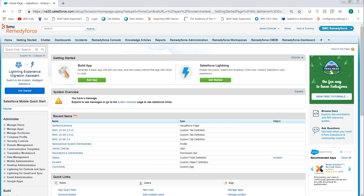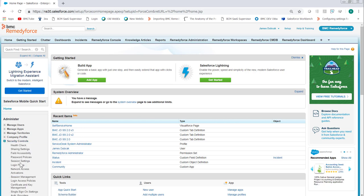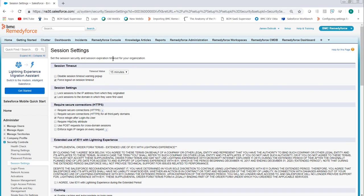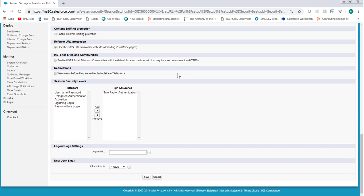We'll set the one for the org first. From setup, click security controls, session settings, and timeout values at the top. Set the value to the desired amount. 15 minutes is the shortest. Click save.